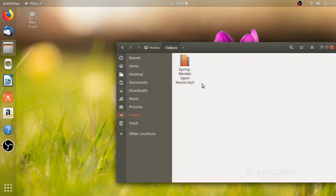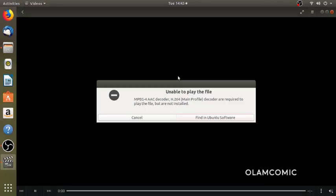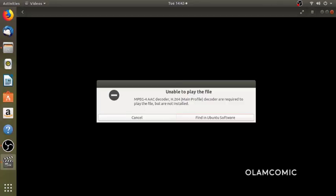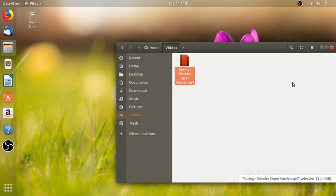I'm going to play a movie. I'm not going to play a movie. Because there are some license issues. I'm going to play a movie.